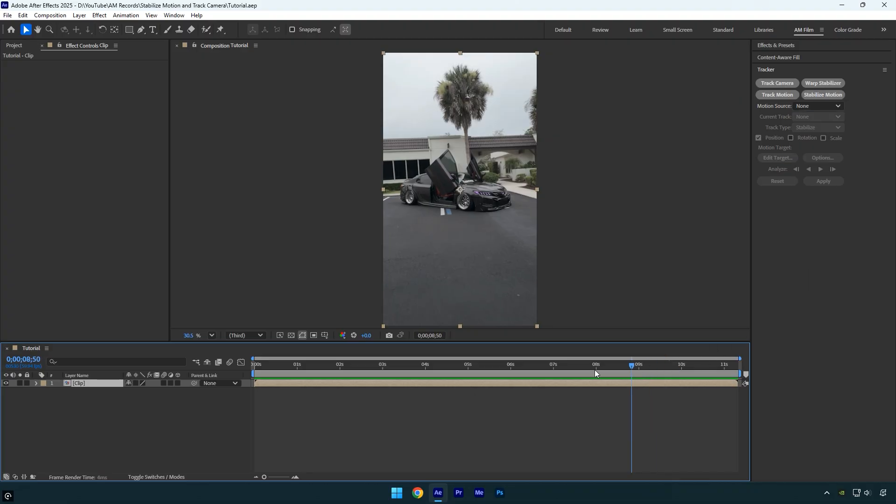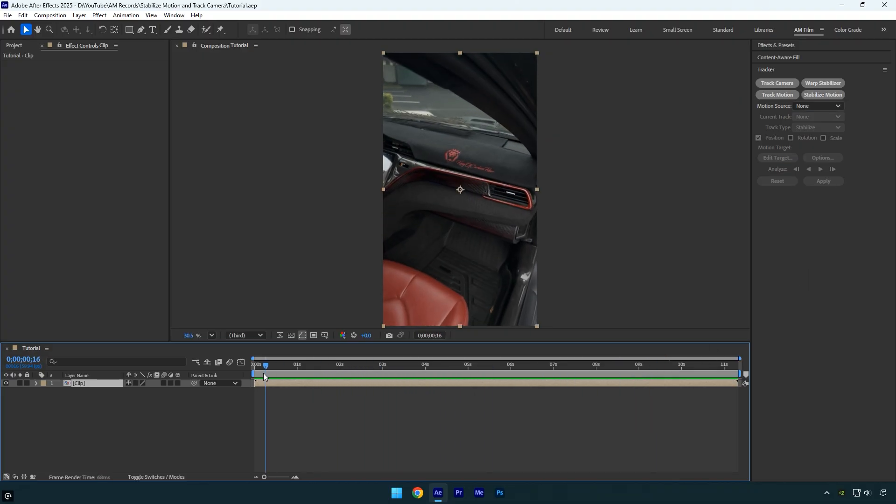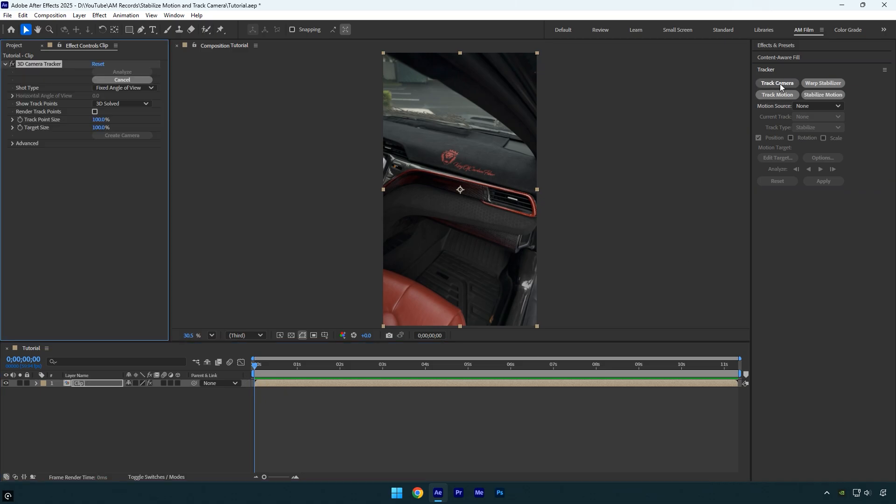So instead of going straight to stabilize motion, we'll start by clicking track camera. Once the analysis is complete, we can select the points we want to stabilize and lock onto.